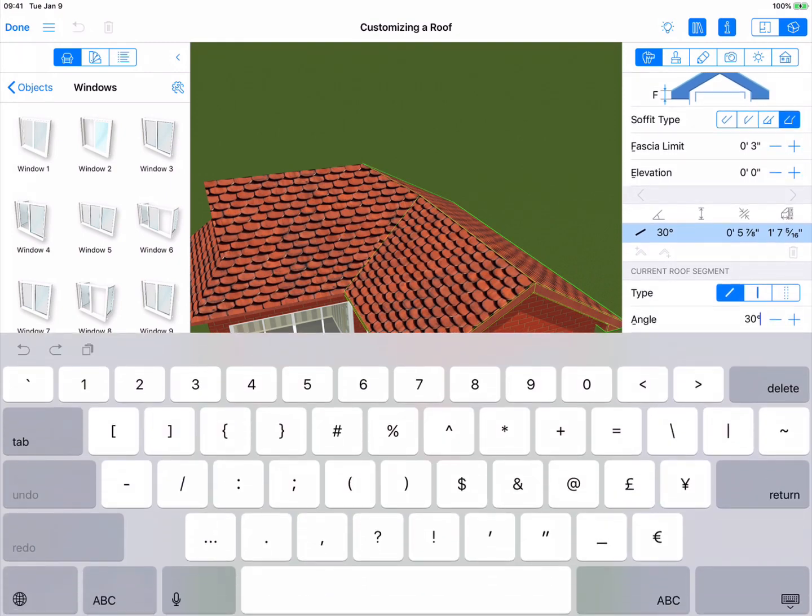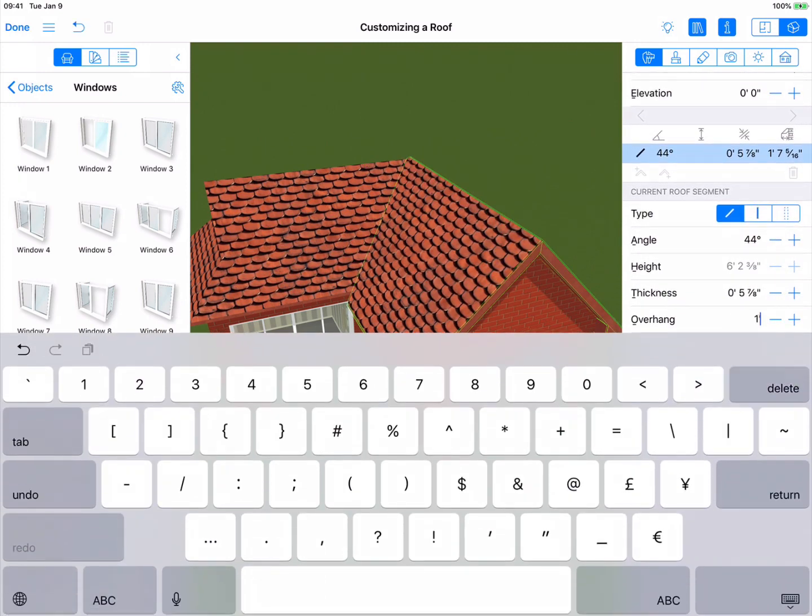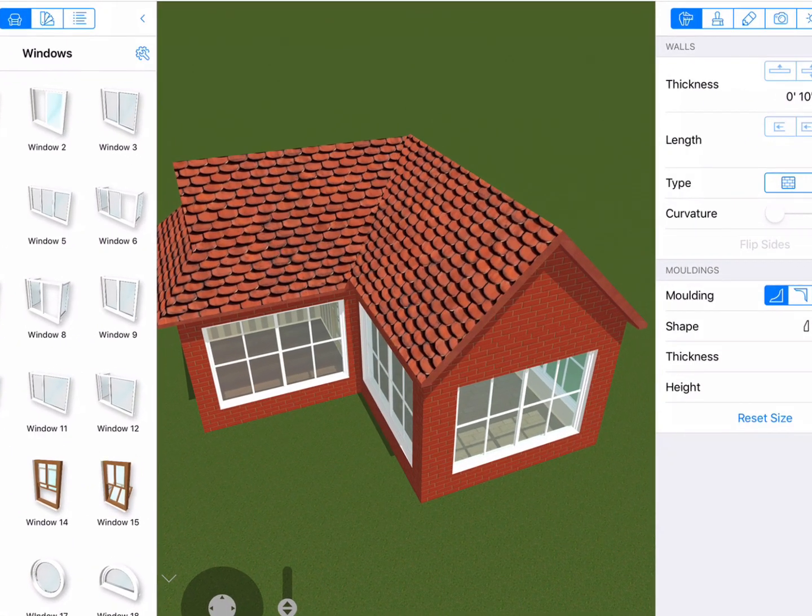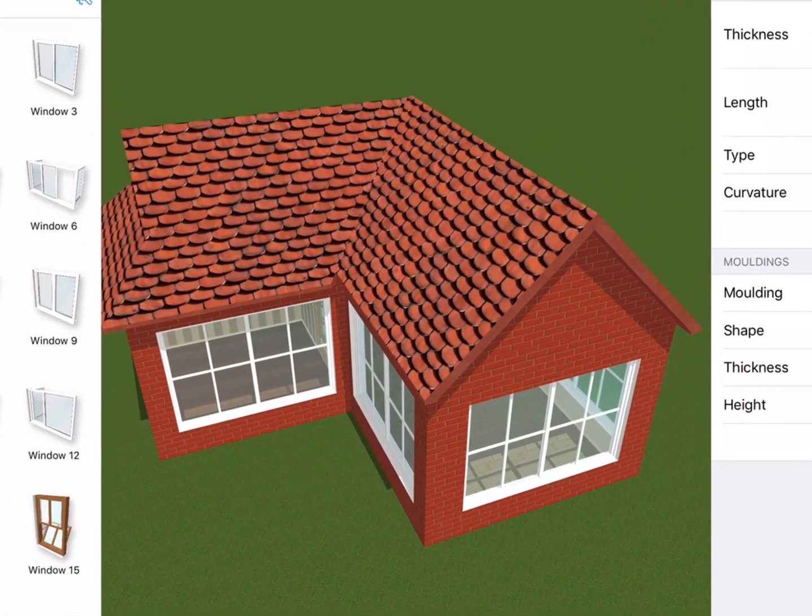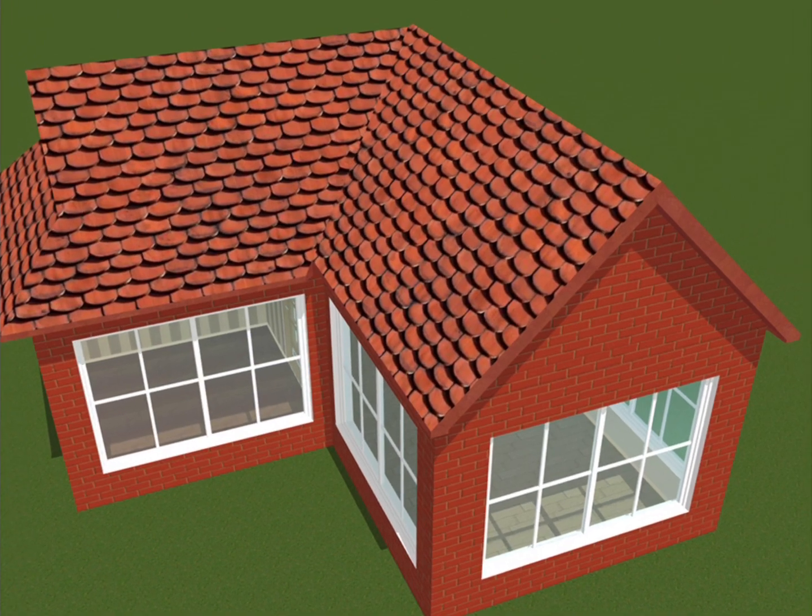We'll change the angle to 44 degrees and the overhang to 7 inches. So the roof is now complete. Basically, the options are endless and you can really come up with some interesting ideas if you just play around a bit. Well, that's a wrap for roofs.